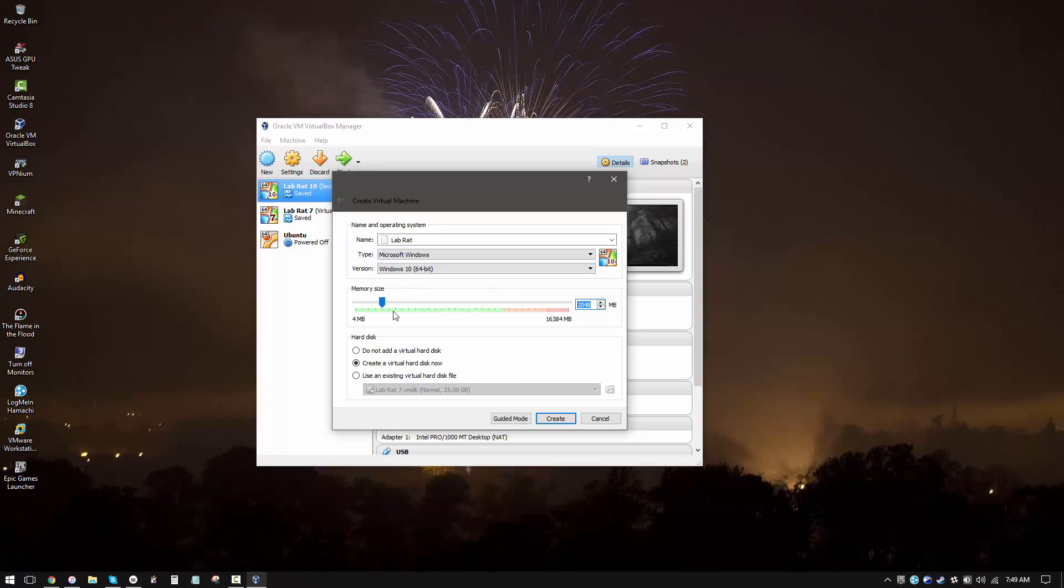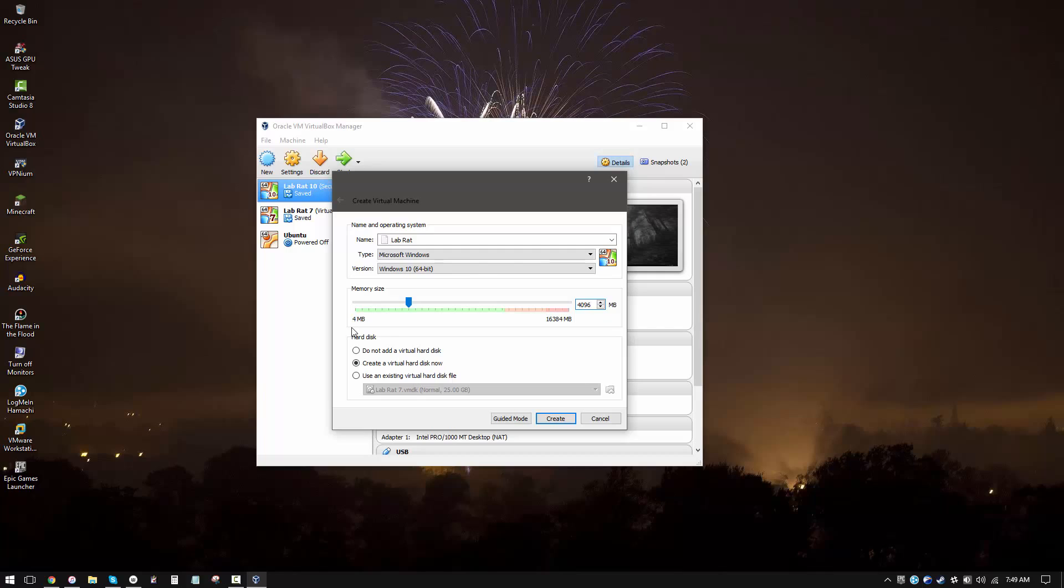Now you want to pick your memory size. I'm going with 4096, which basically means 4 gigabytes of RAM. You can pick whatever you like based on your preferences. I would recommend if you have 8 gigabytes or more, go with 3 to 4 gigabytes for the VM. If you've got less RAM than that, go with 2 gigabytes. Just make sure that your host has enough memory left over to work because if you allocate too much of your RAM, your host is going to slow down while using the virtual machine and it can cause problems. It can cause your system to crash.